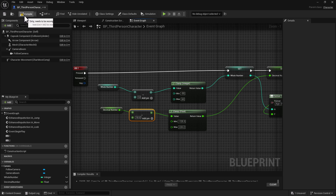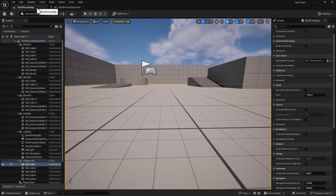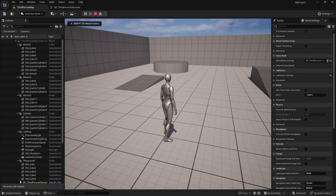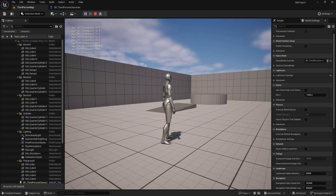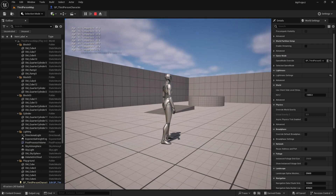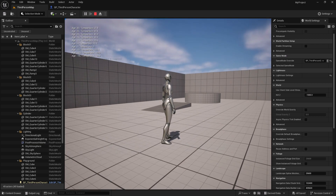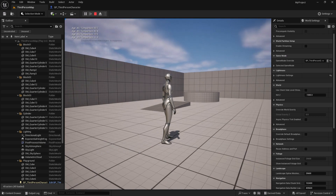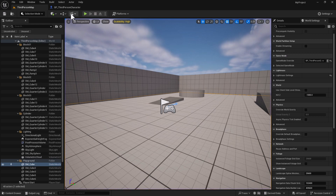We're going to add the incremental changes — five for the integer and 10.3 for the float. Compile and use Control+Shift+S to save. Go into the level and test the code. If we hit Two it's going to give us the negative values, and if we hit One it gives us the positive, so the age is changing and the temperature is changing.